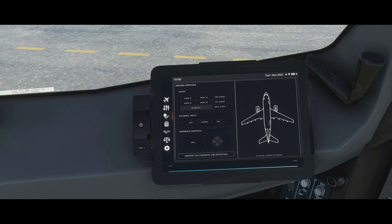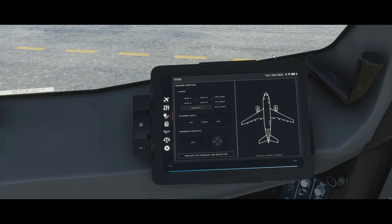Next is the ground services tab. This is what we use to interact with the environment in the sim. In real life we have cabin crew, ground service crew, dispatchers, and multiple people helping us out, but in the sim it's just us, so we need a way to interact with all of that. Putting it inside the EFB is quite neat because it means we don't have to go up into the menus at the top.